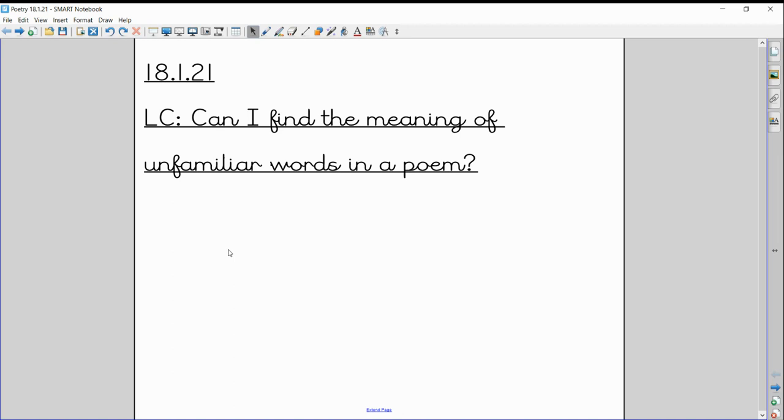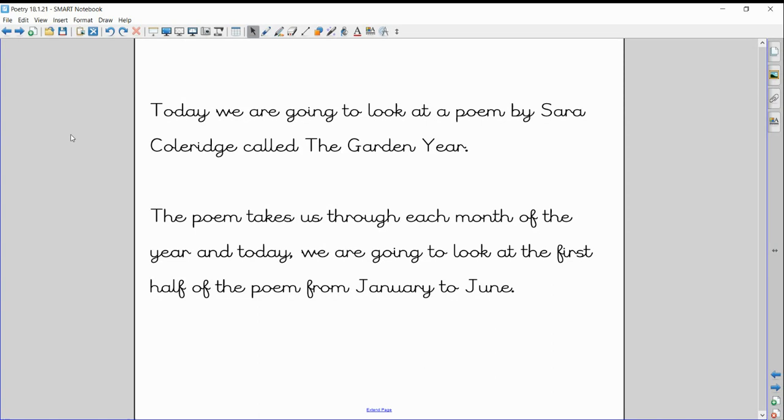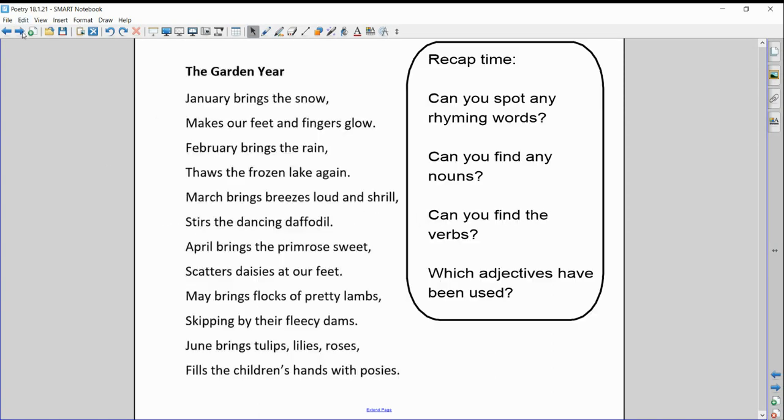So there are quite a few in this new poem that I'm going to show you now. This poem is broken into two parts, one for today and one for tomorrow. The poem we're going to look at is by an author called Sarah Coleridge and it's called The Garden Year, keeping our theme on gardens and seasons. The poem takes us through each month of the year, and today we're going to look at the first half of the poem from January to June. So you can guess tomorrow we'll be looking from July to December.